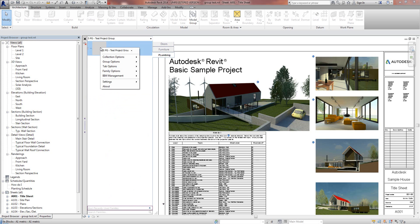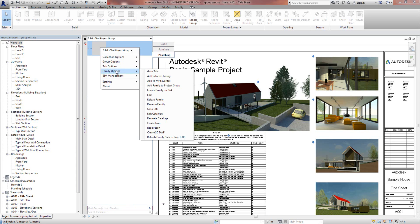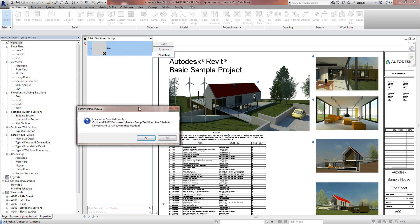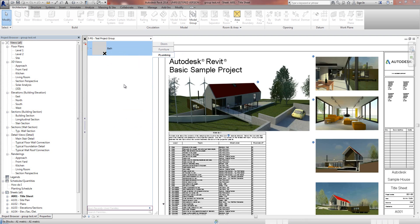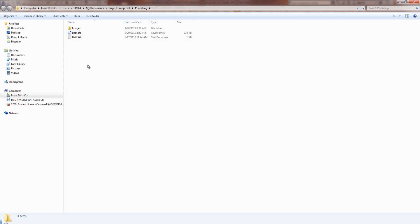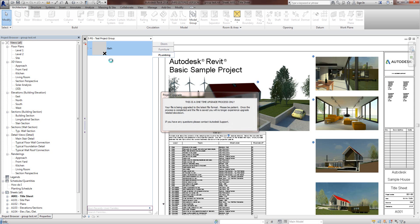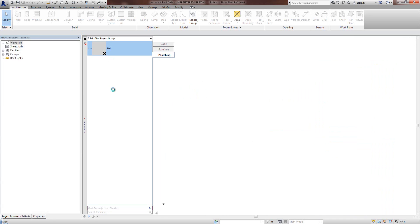What I'm going to do here, just to show you, go to Family Options, Locate Family on my disk. Now it's been saved into the Documents, Project Group, Test, Plumbing, Bath. I'm just going to go to that location and we'll edit that bath.